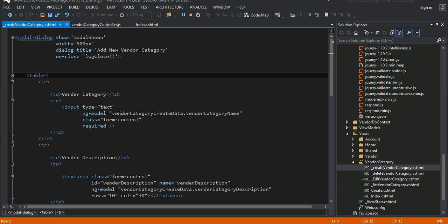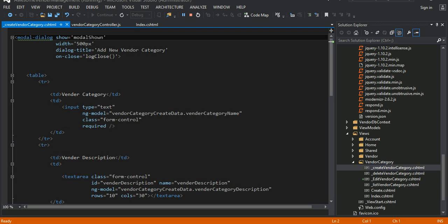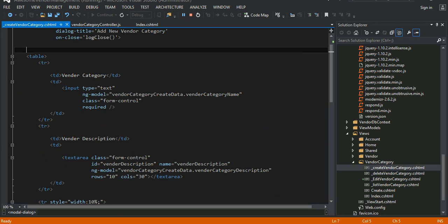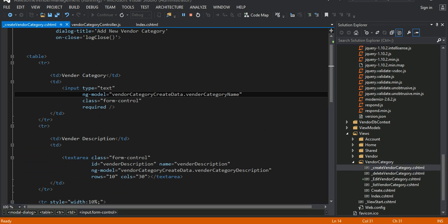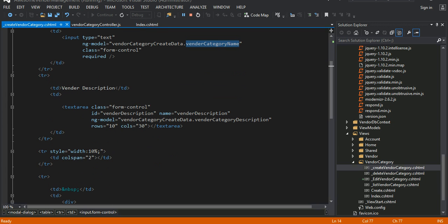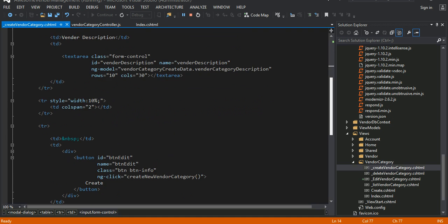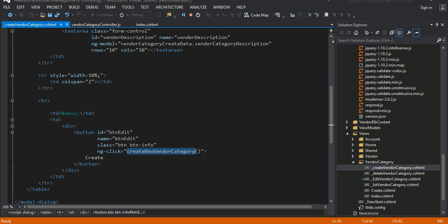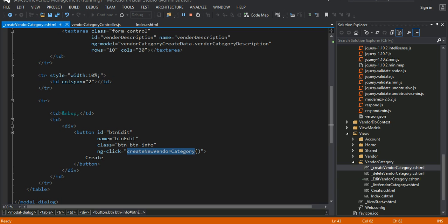Inside that directive, I have all my markup. For example, I have a table, and inside the table I have a text box for the vendor category name and I have a text area for the vendor description where a user can enter that information. I have this ng-model property — I have given it a name like vendor category create data, vendor category name. You will see that in my controller. Exactly the same idea for the description. And then going down, I have a button called button edit with an ng-click directive on it that says create new vendor category.